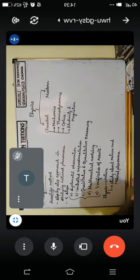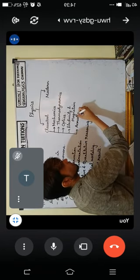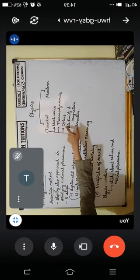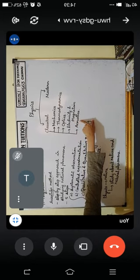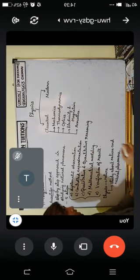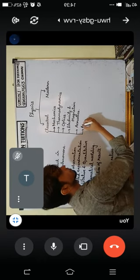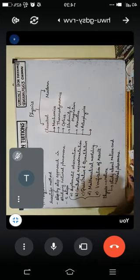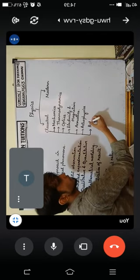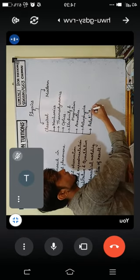Also under classical physics, we have acoustics, which is related to sound, and astrophysics. So mechanics, thermodynamics, optics, electricity and magnetism, acoustics, and astrophysics all come under classical physics.